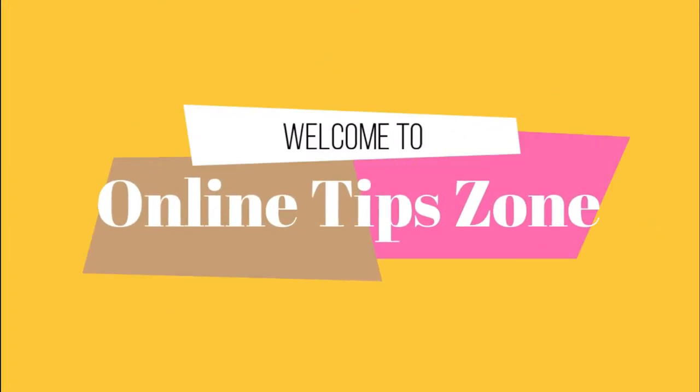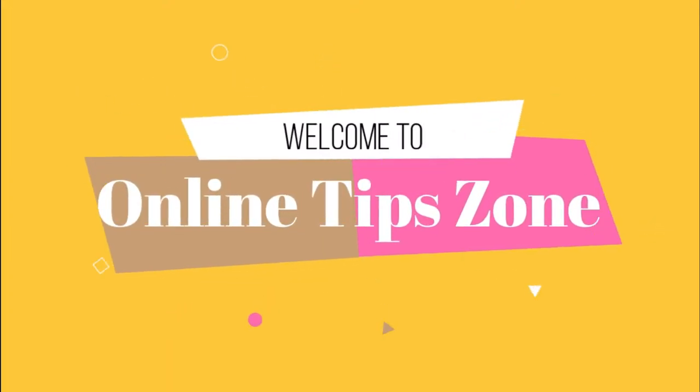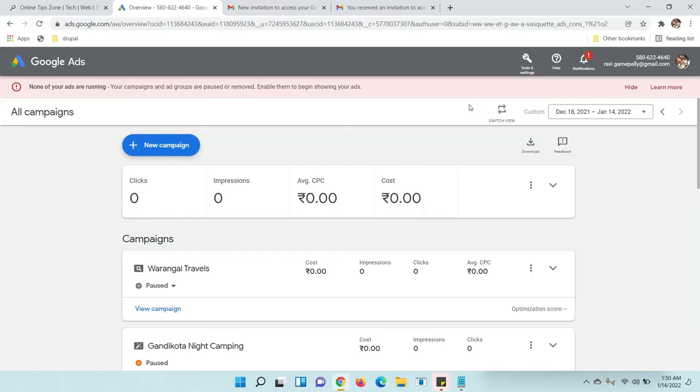Welcome to Online Tipzone. Hi guys, now we are going to learn how to change language in Google Ads.